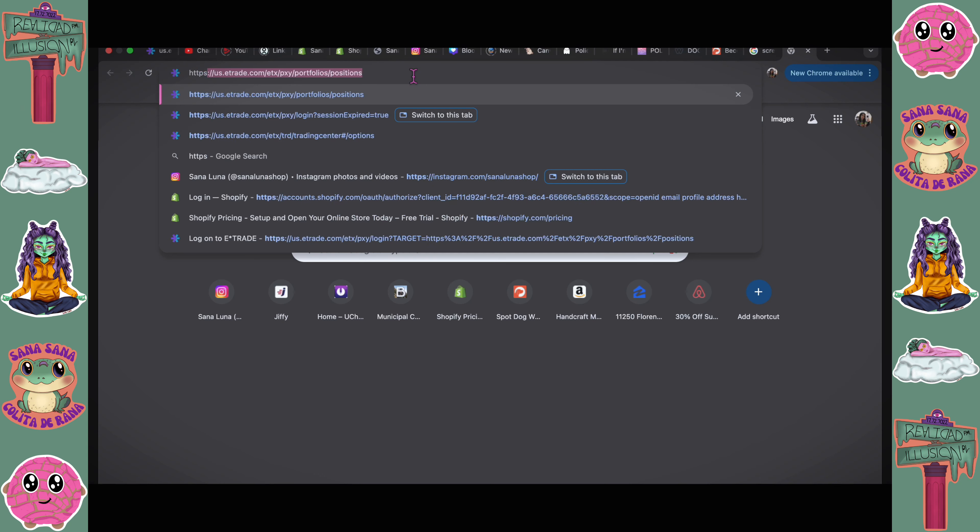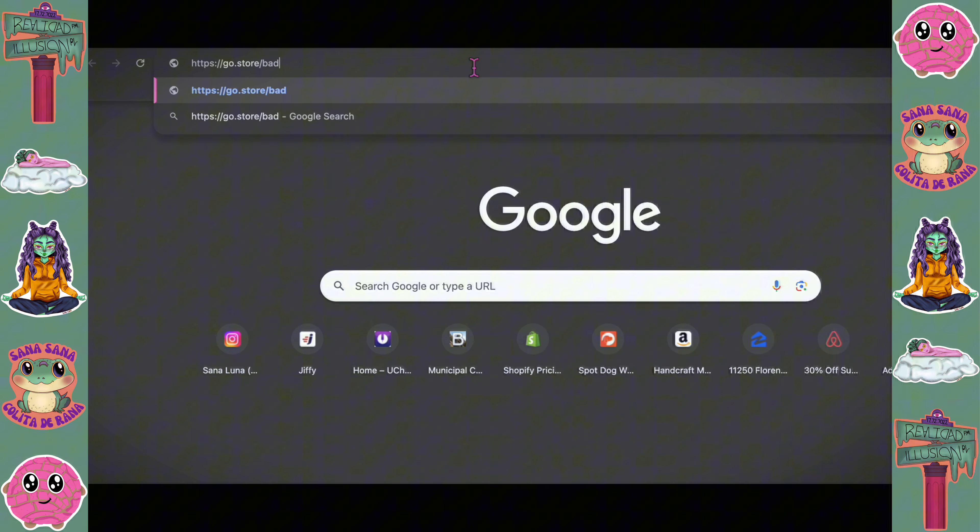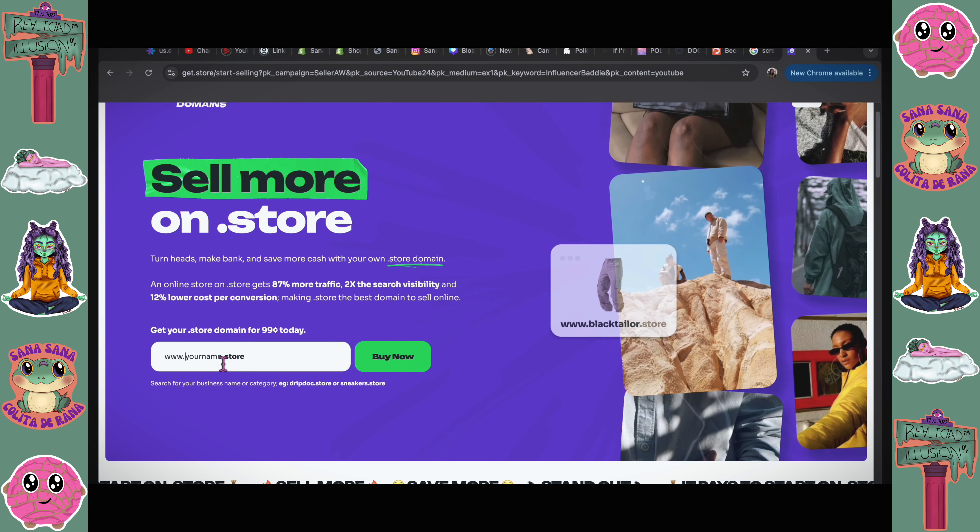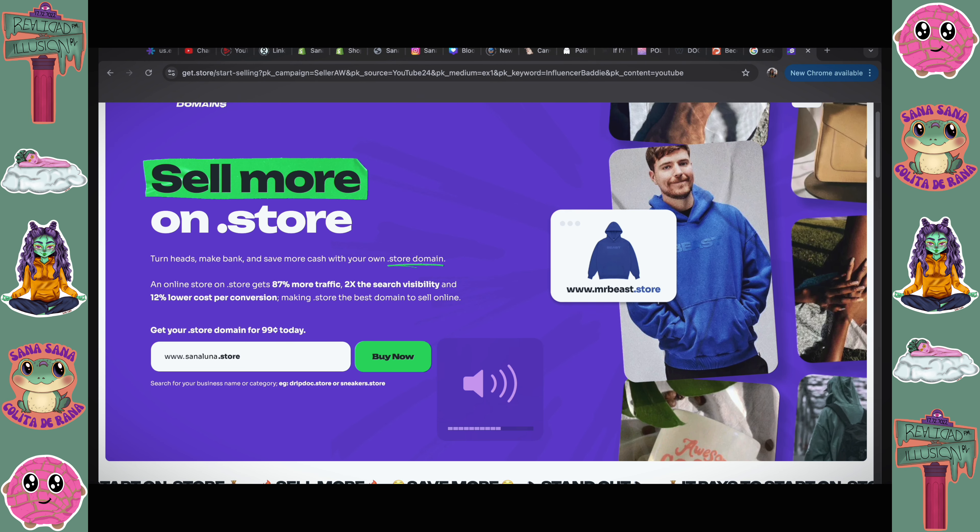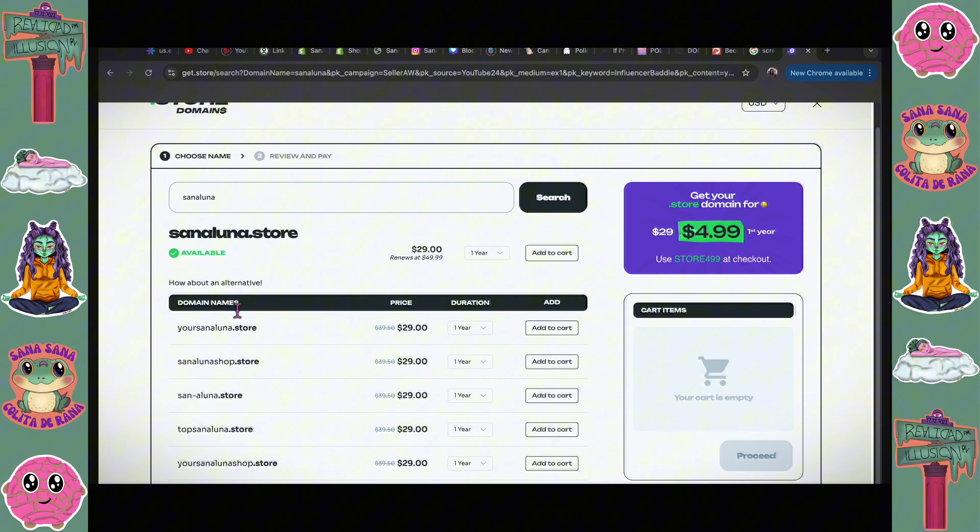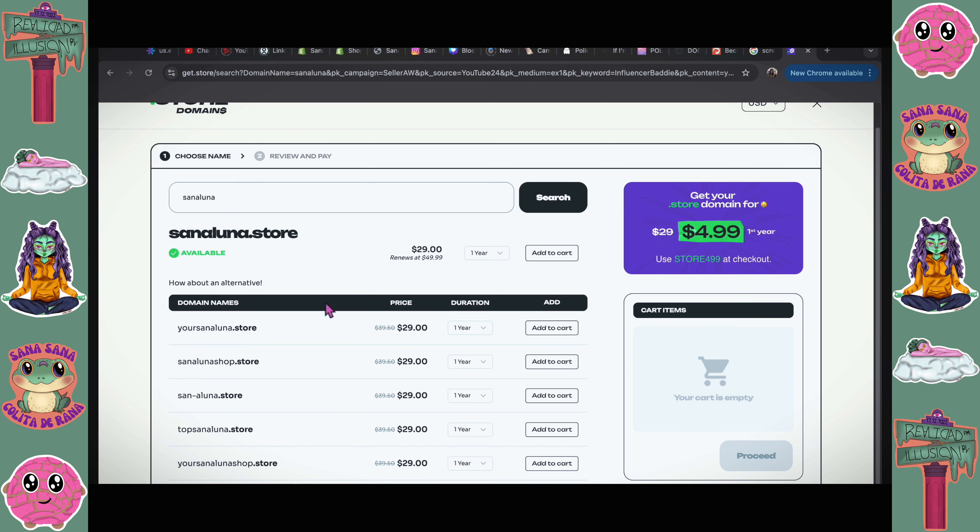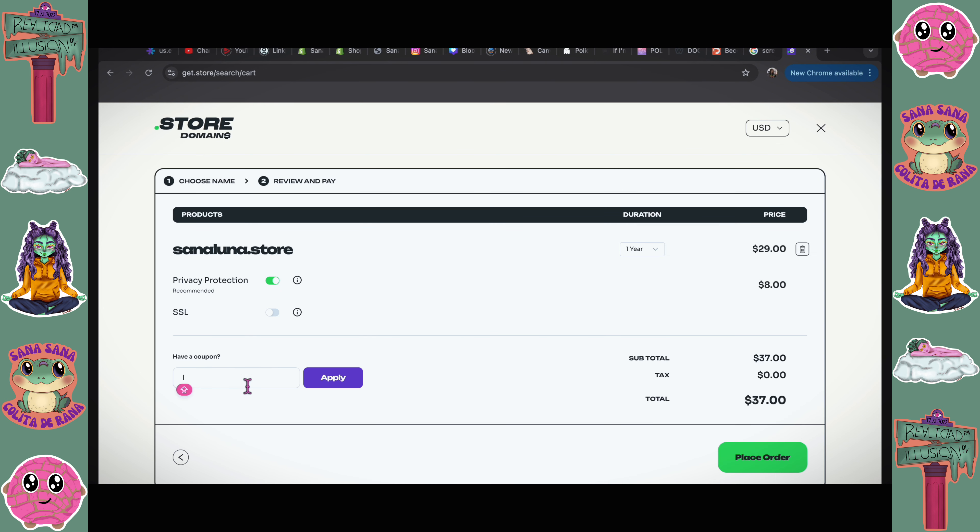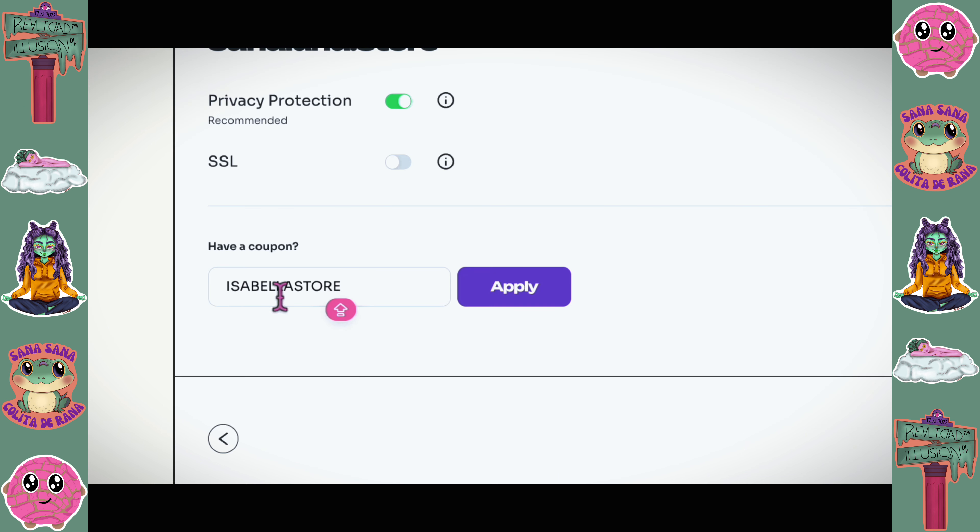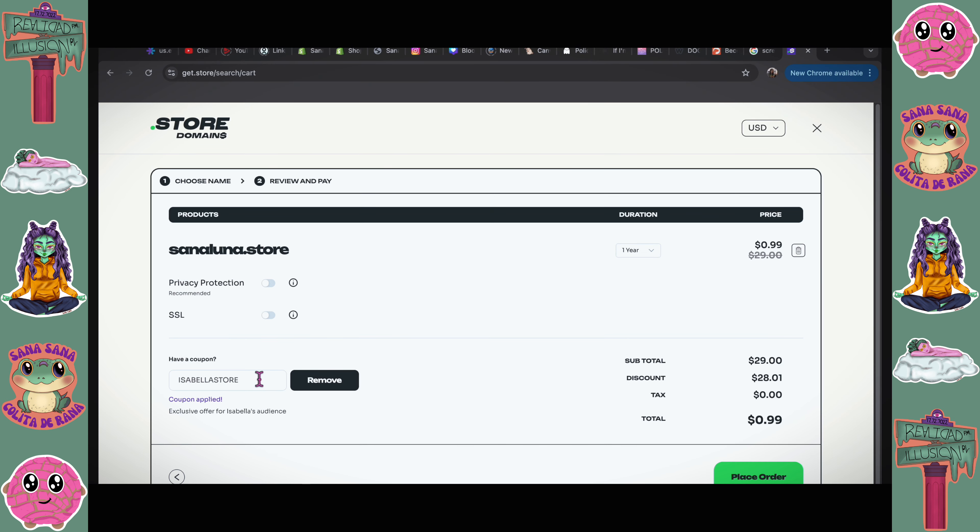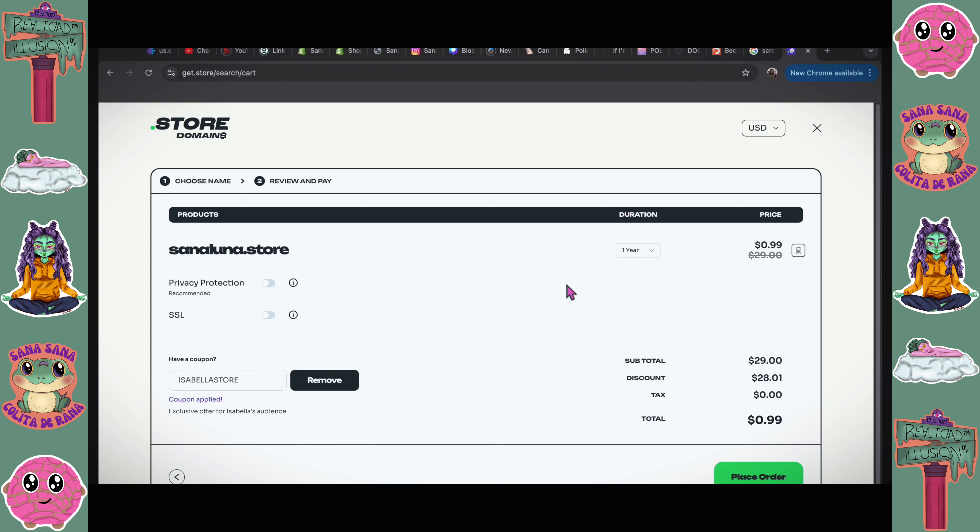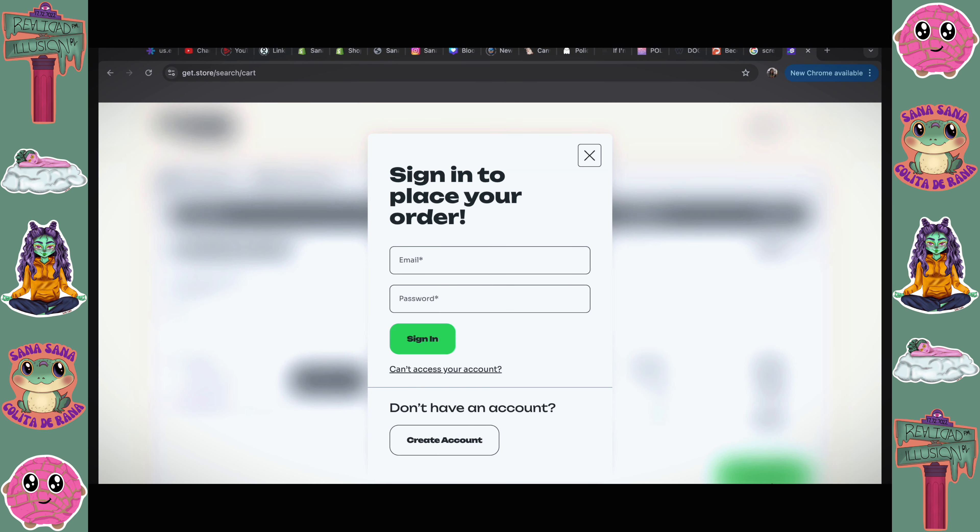For right now, I'm gonna get a domain. I would personally like it to be sanaluna.store. Buy now, and these are the options that I have. So it seems like sanaluna.store is not taken. Okay, that's good. Add to cart. There's this girl, she has a lot of businesses, she has a YouTube channel, and her name is Isabella. Her YouTube name is Batty in Business. She has this code to get a discount. This coupon is still working, as you guys can tell, so it gives that discount of $30. And for $1 you get a store domain. I'm gonna go ahead and place order.